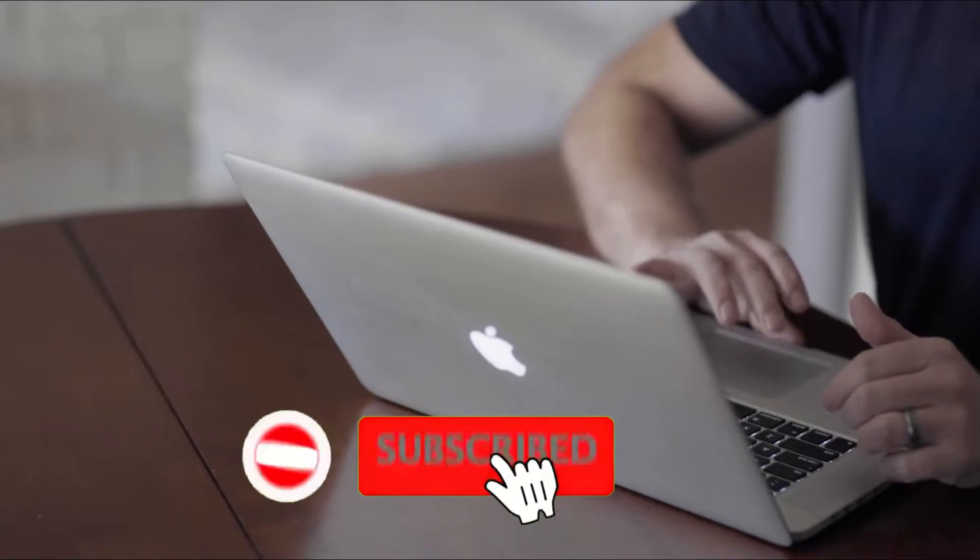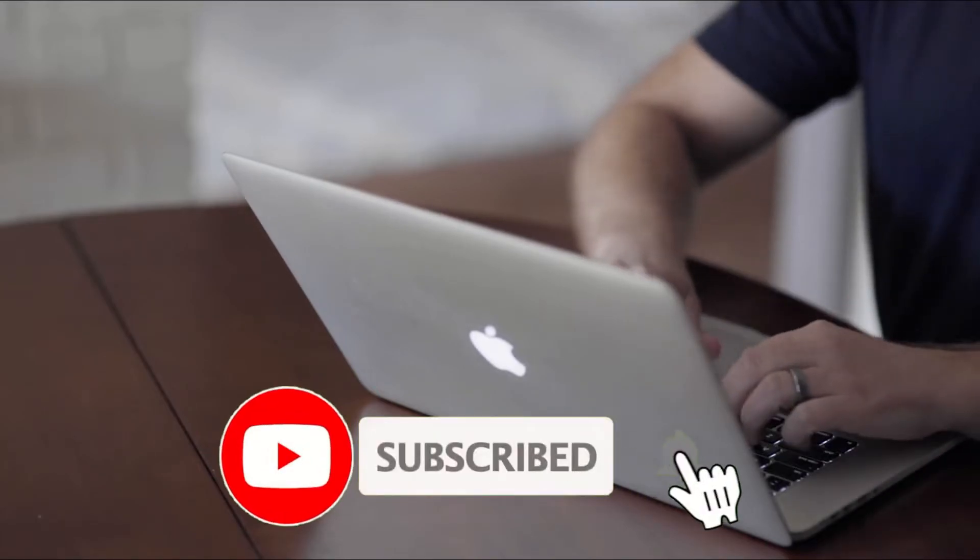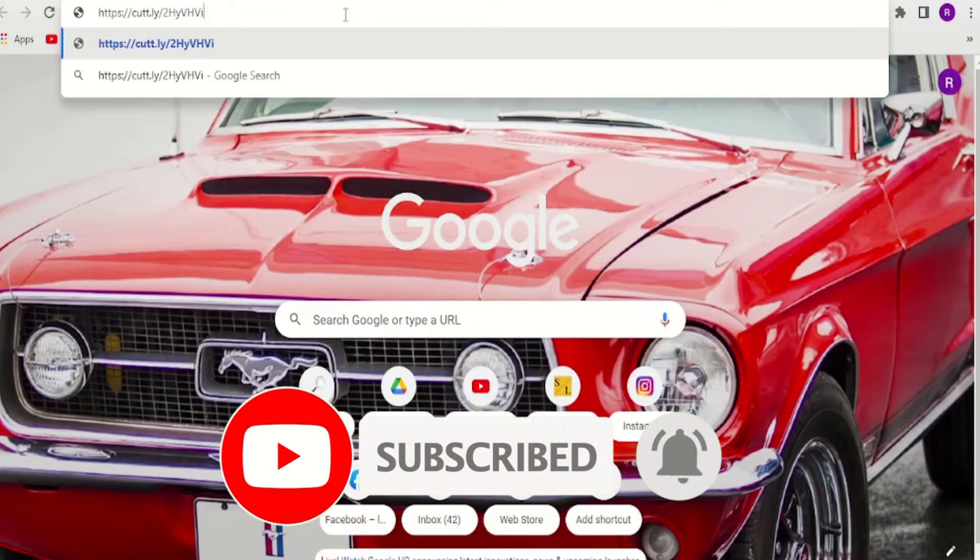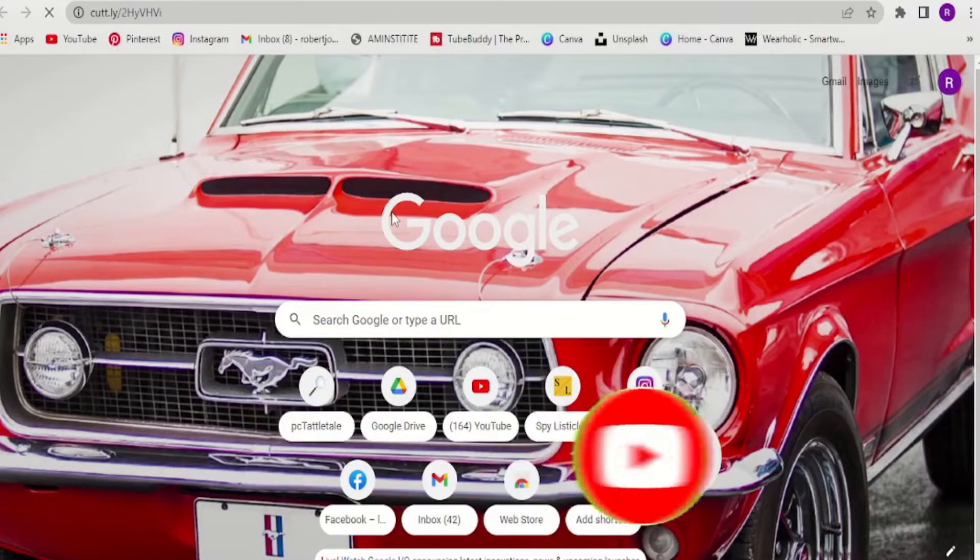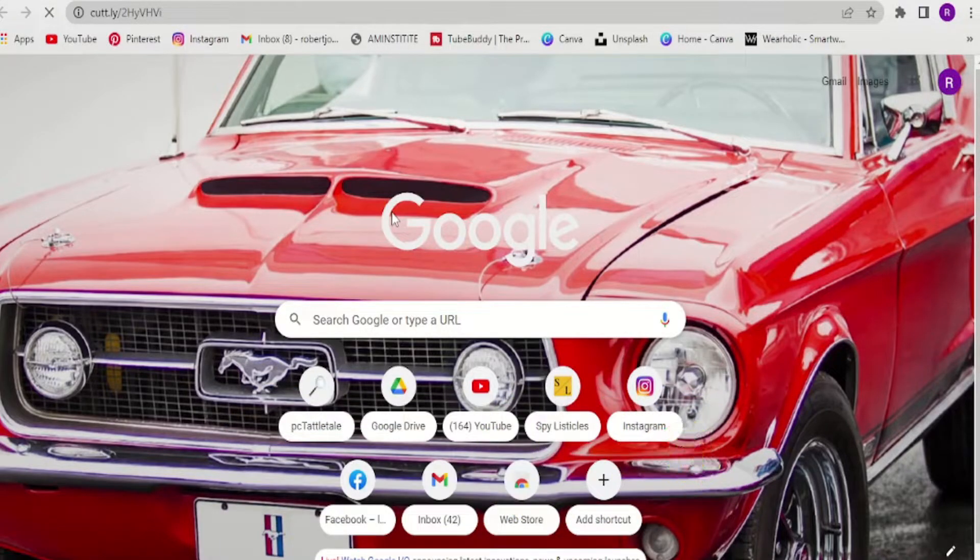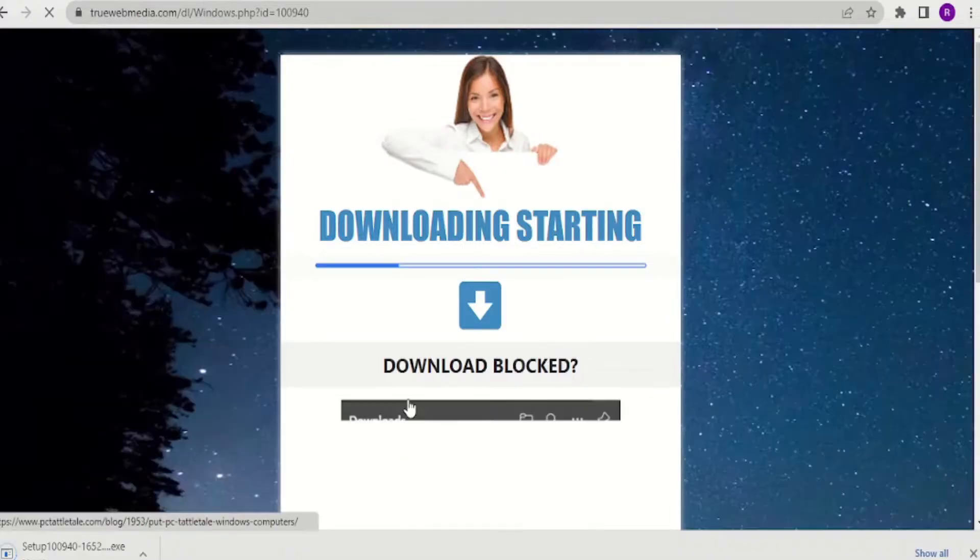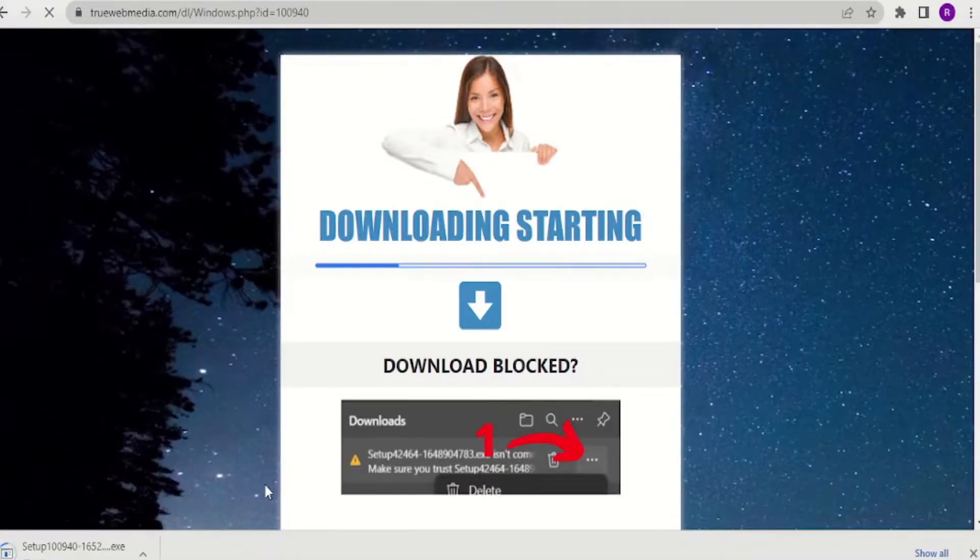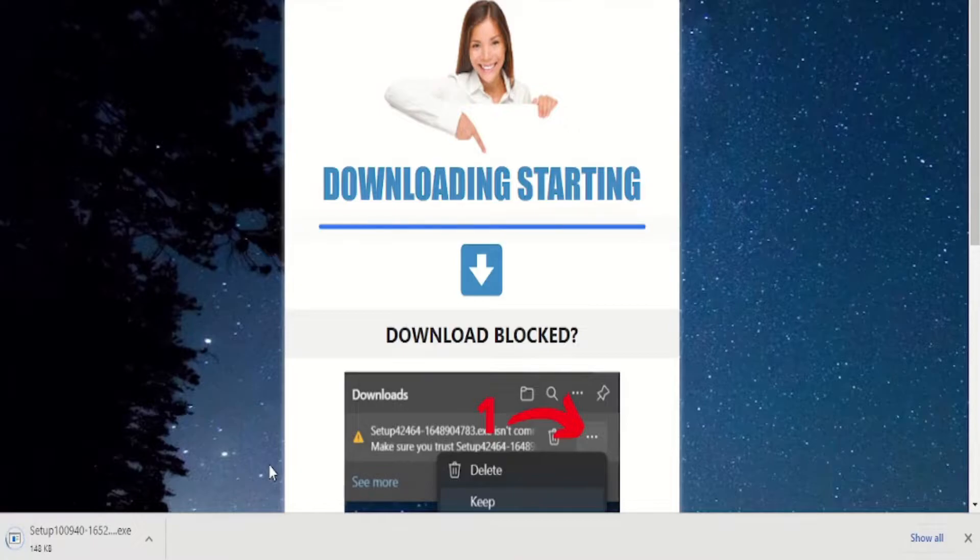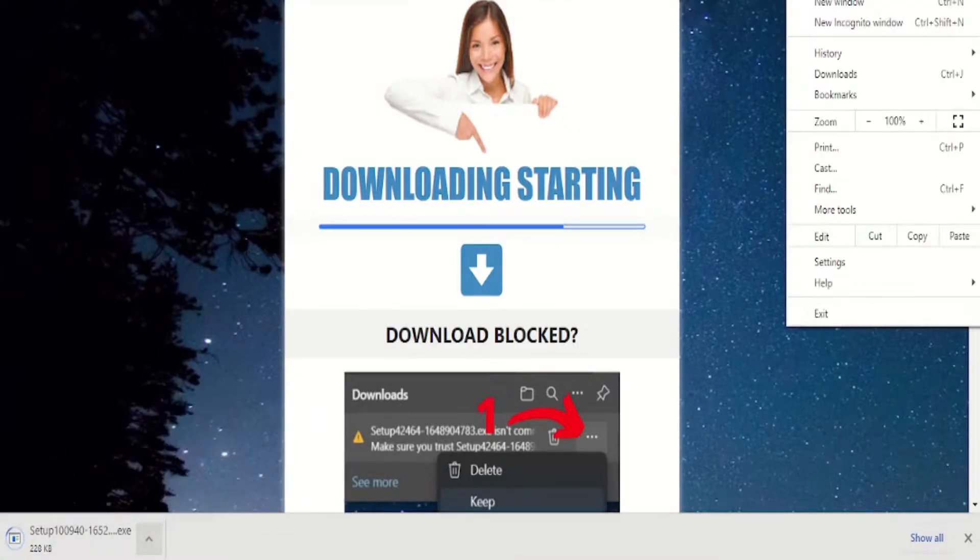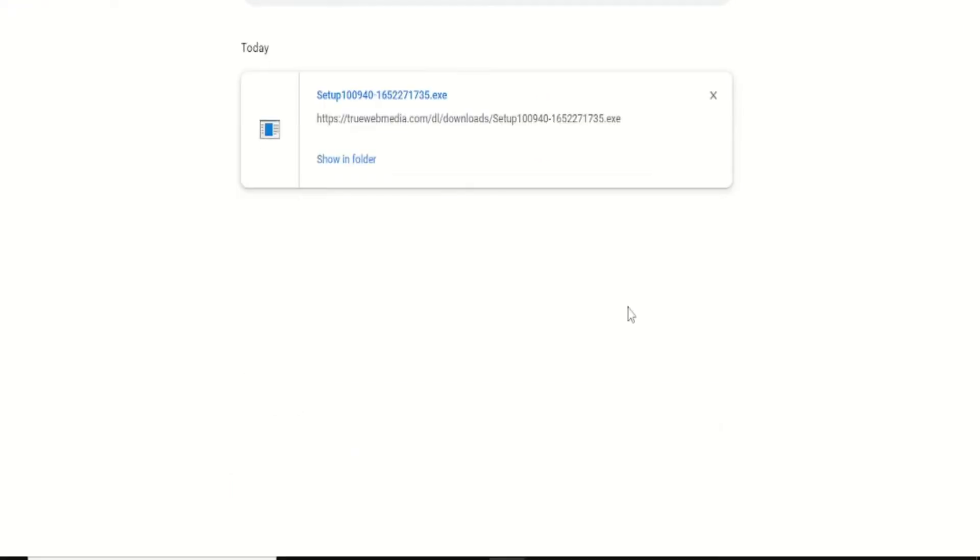Now get physical access to the target desktop or laptop and open a browser and paste the link on it. Once you hit enter, PC Tattletale will get downloaded on the target laptop or PC. Before running the installation process, turn off any antivirus that the target computer has. You can turn it on once the installation is finished.